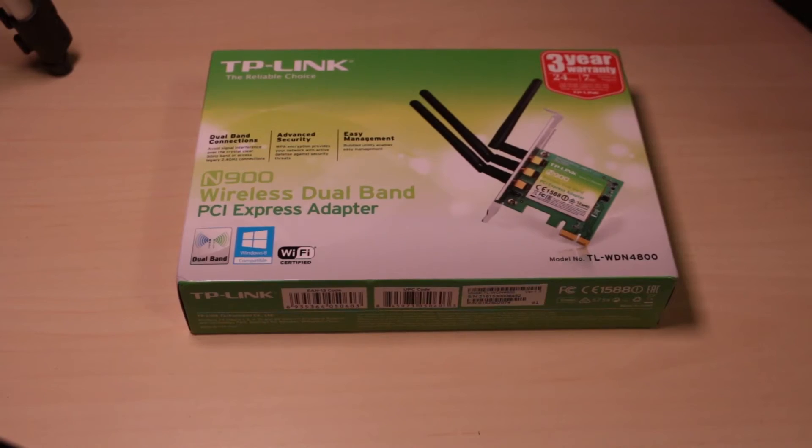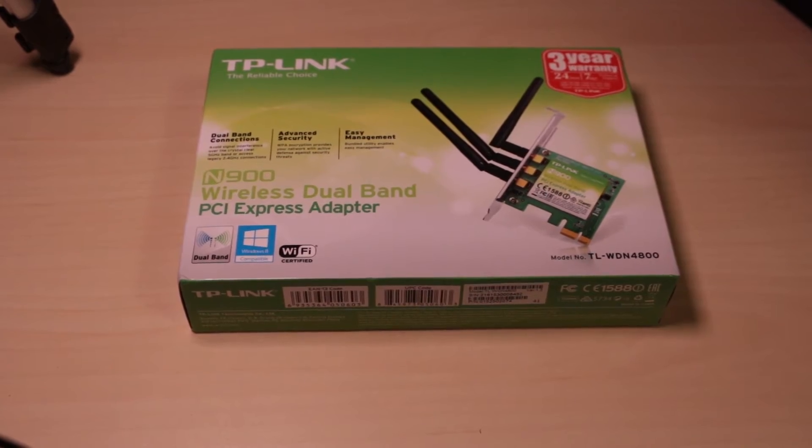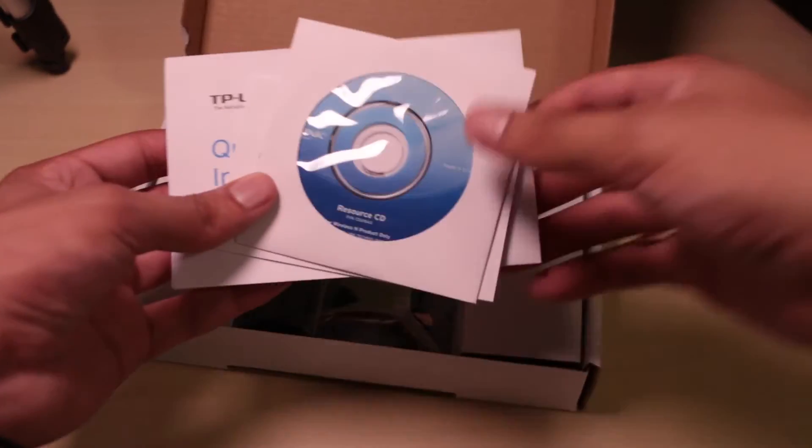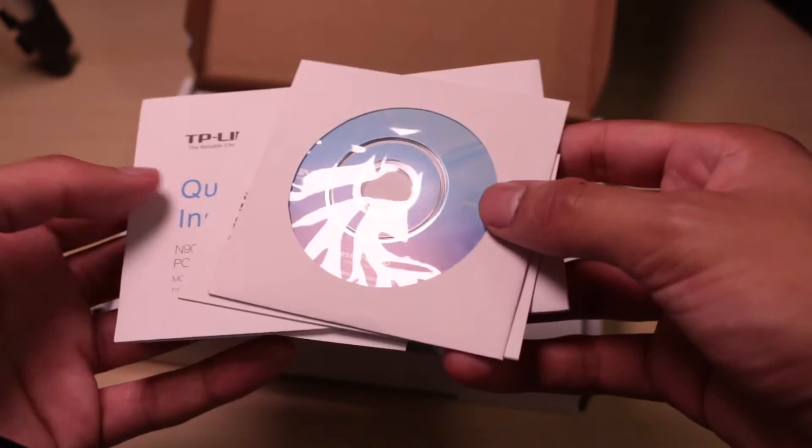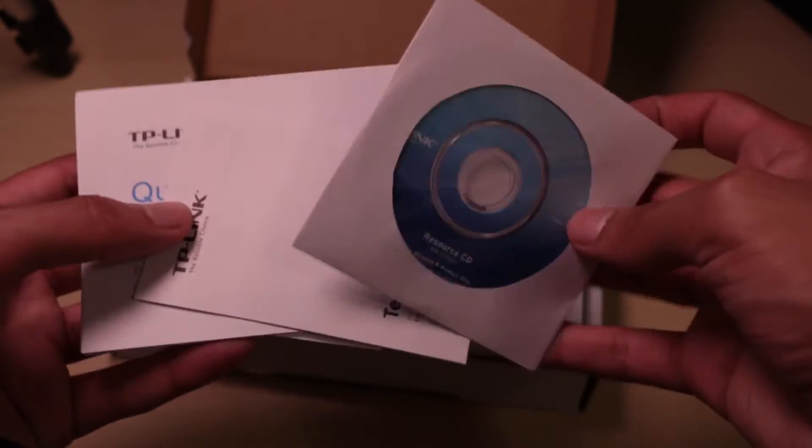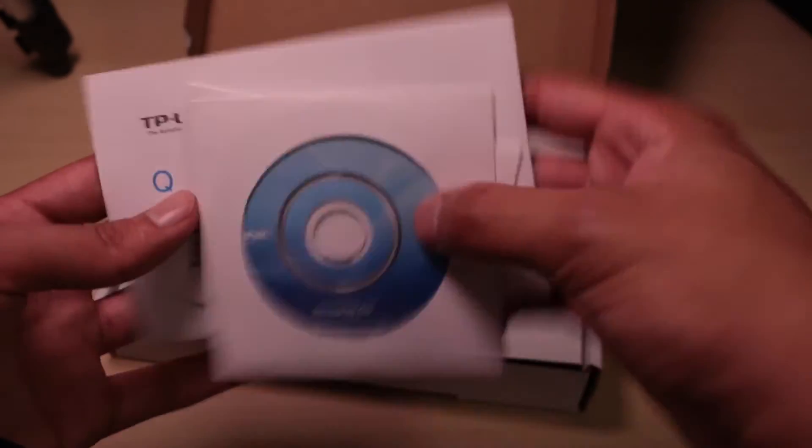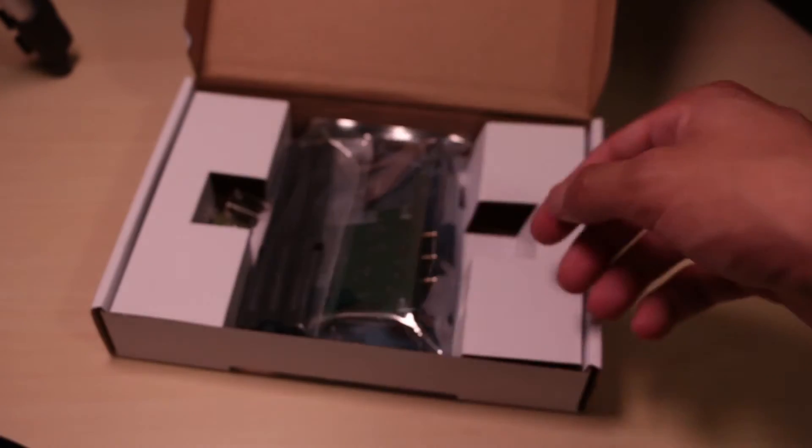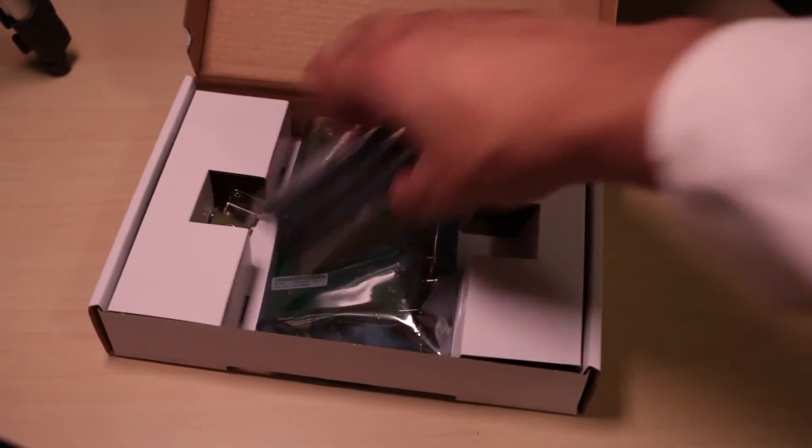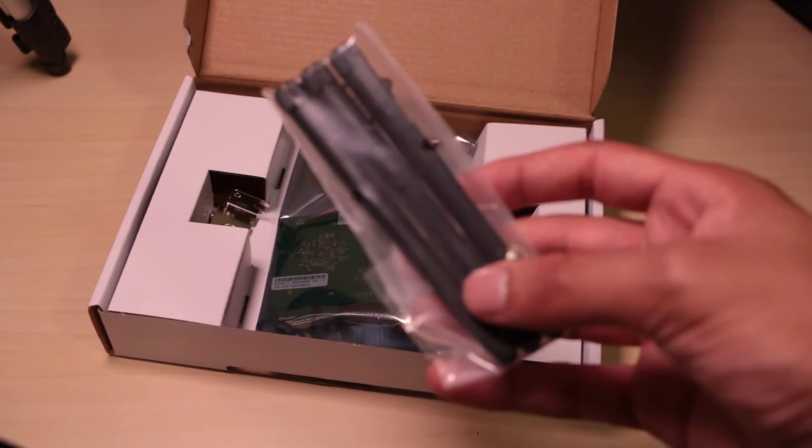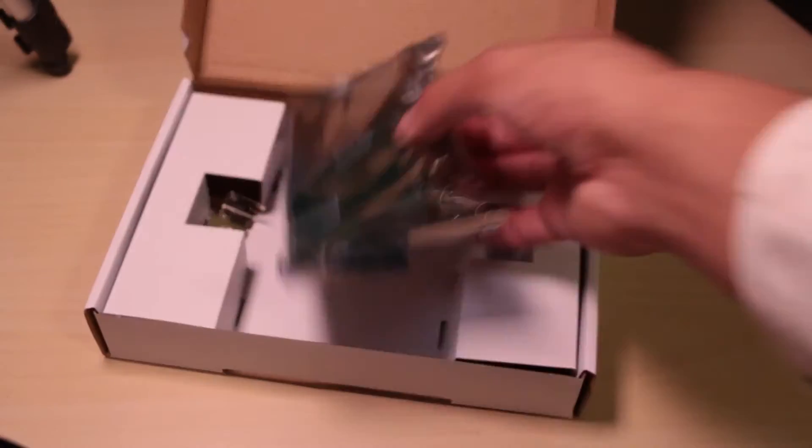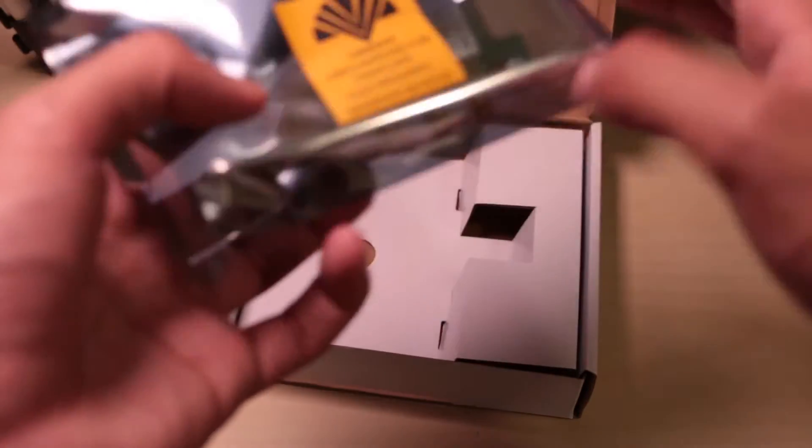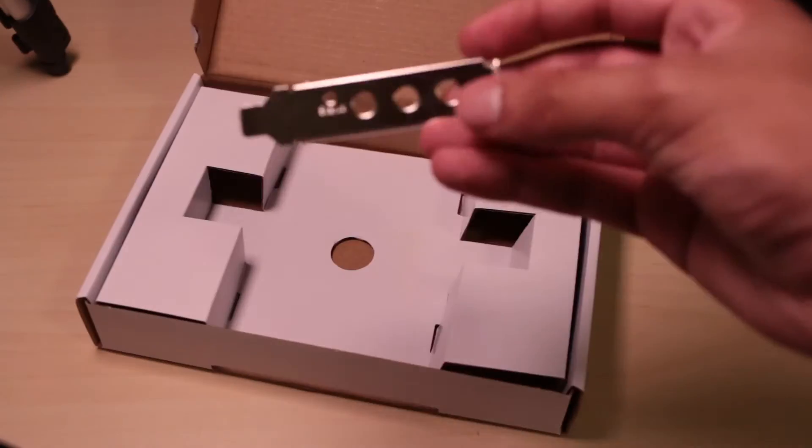Before we get started, let's do a quick unboxing. Inside you get some manuals and a CD which has the drivers. It doesn't matter if you don't have a CD drive on your computer, you can always download it from the internet or the TP-Link site. You also get some antennas, the network adapter itself, and an IO shield.